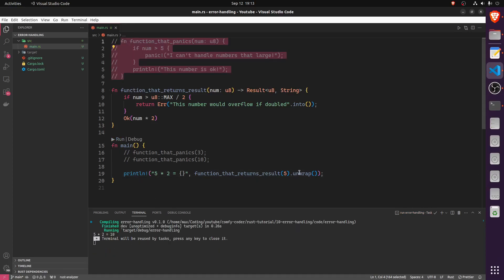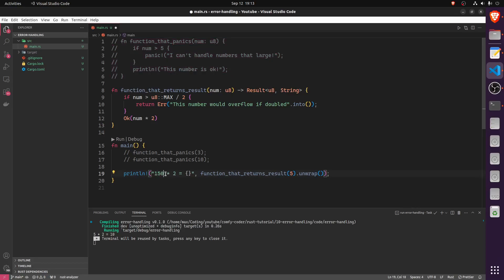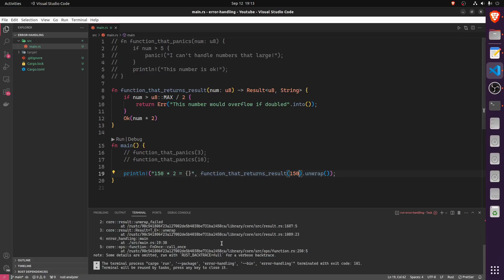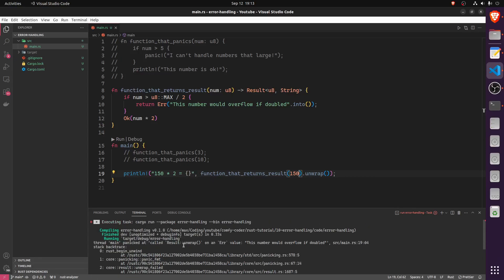Five times two equals 10. However, when we pass in 150, we know that should not be possible and we will panic. Running it, we get: 'Thread main panicked at result unwrap on an error value: This number would overflow if doubled' — which is exactly the error string we returned from our function.